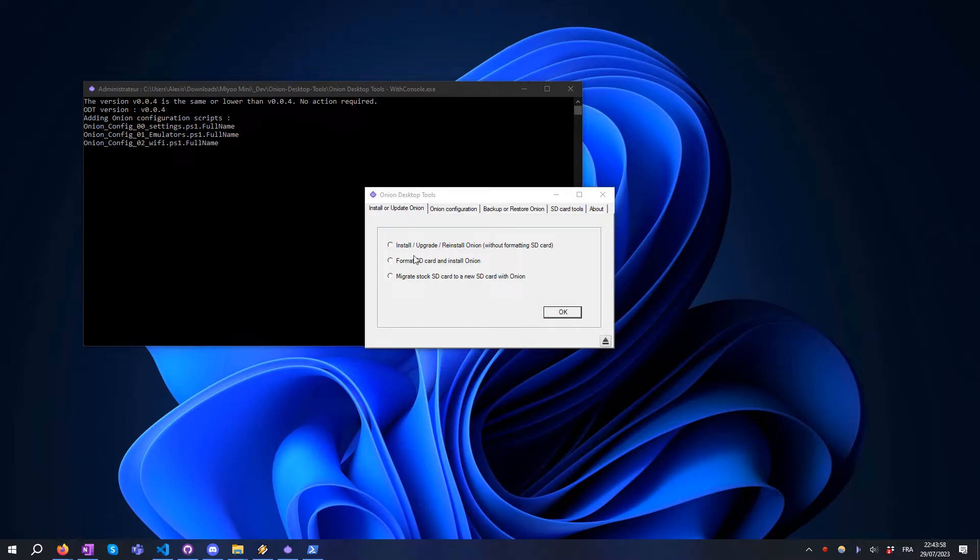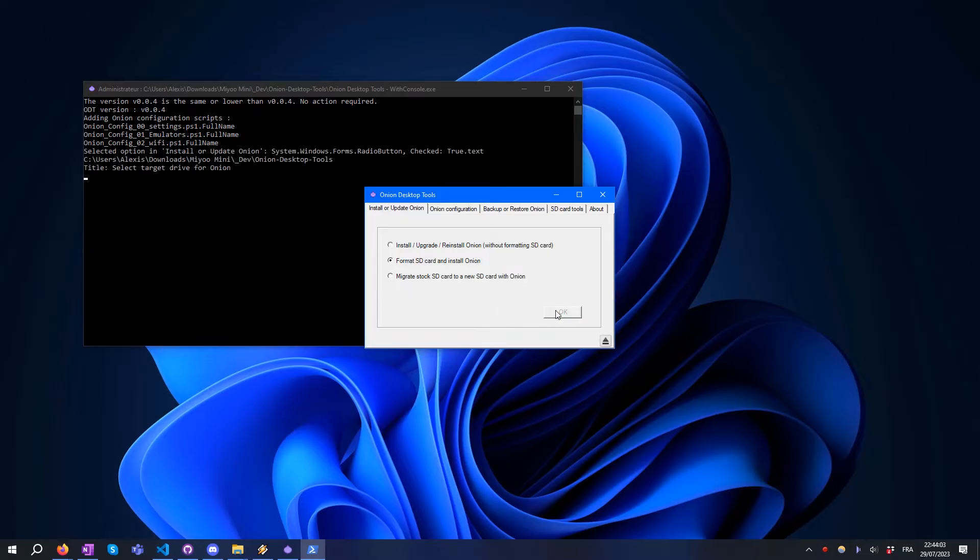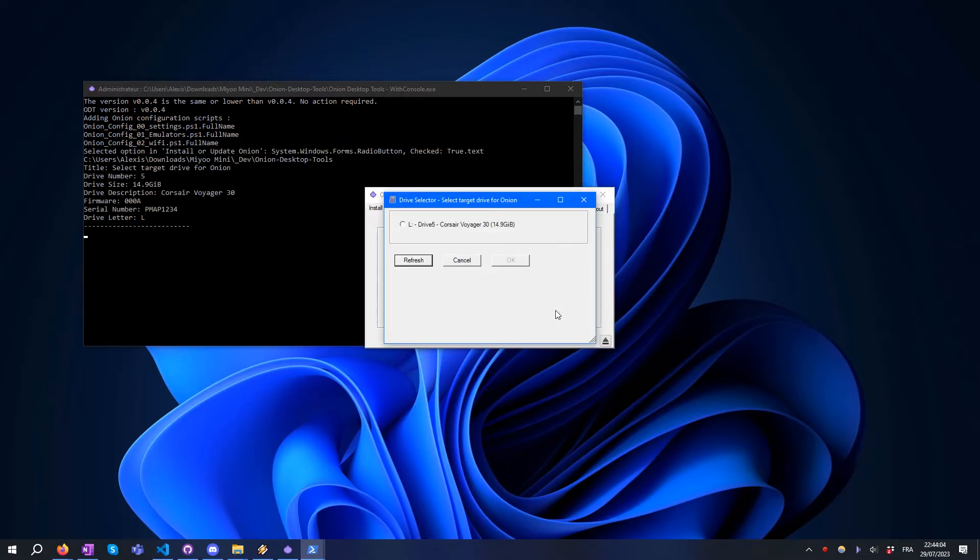Select the 'Format SD card and install Onion' option and click OK. Then select your destination SD card from the list.